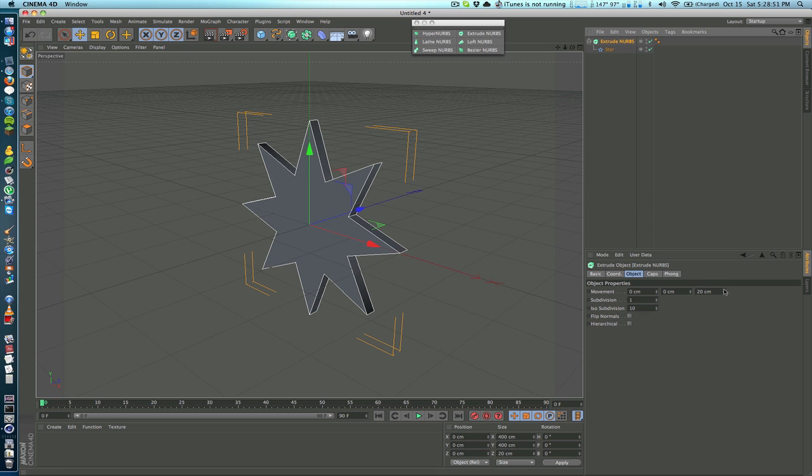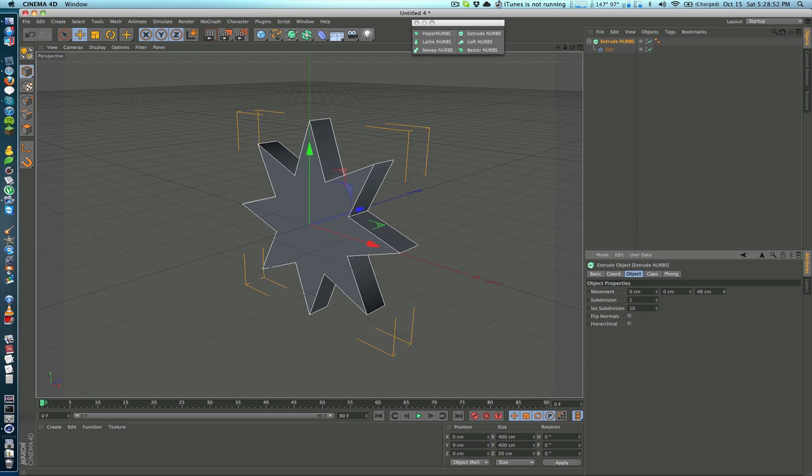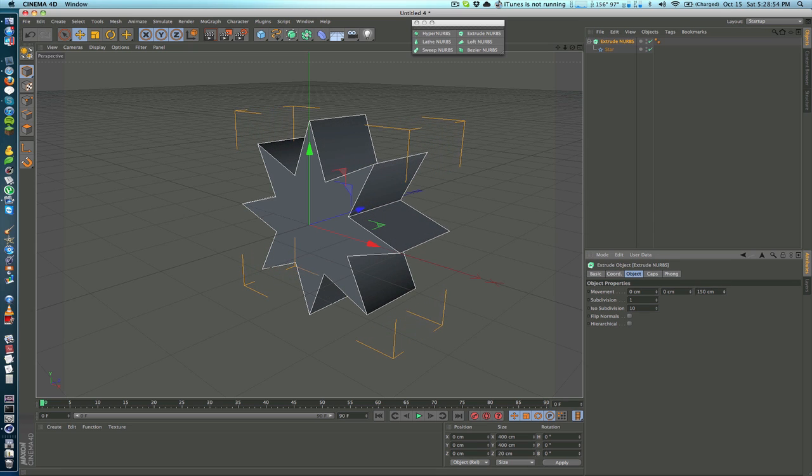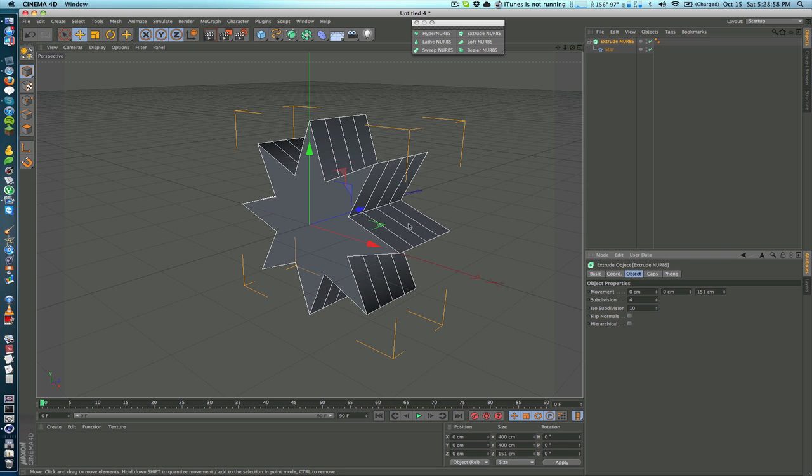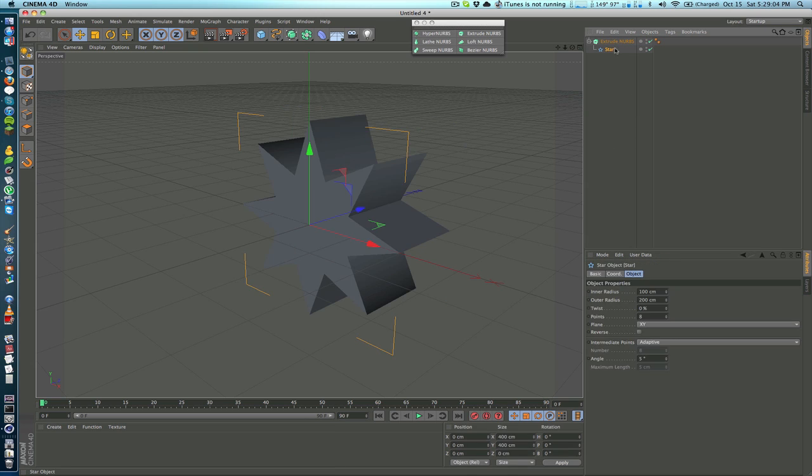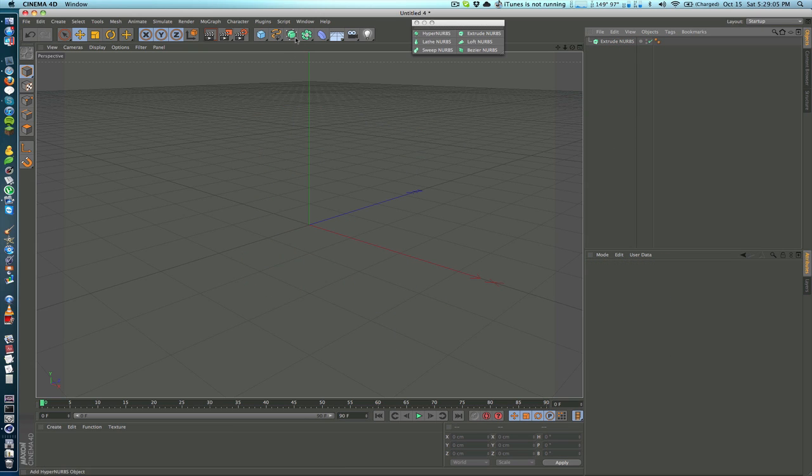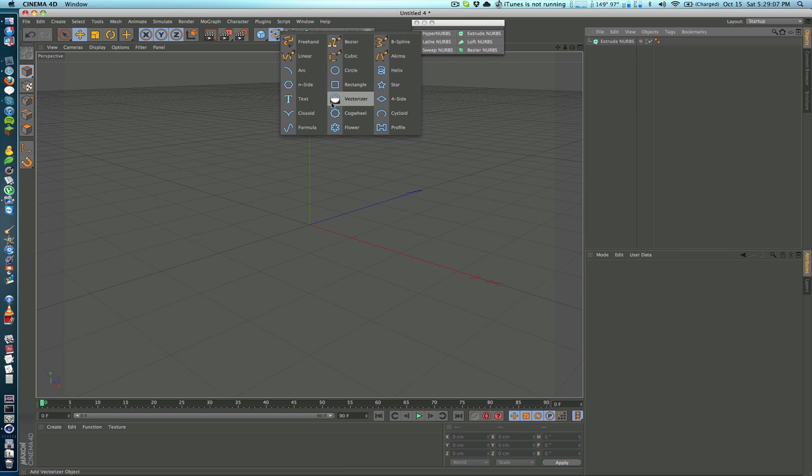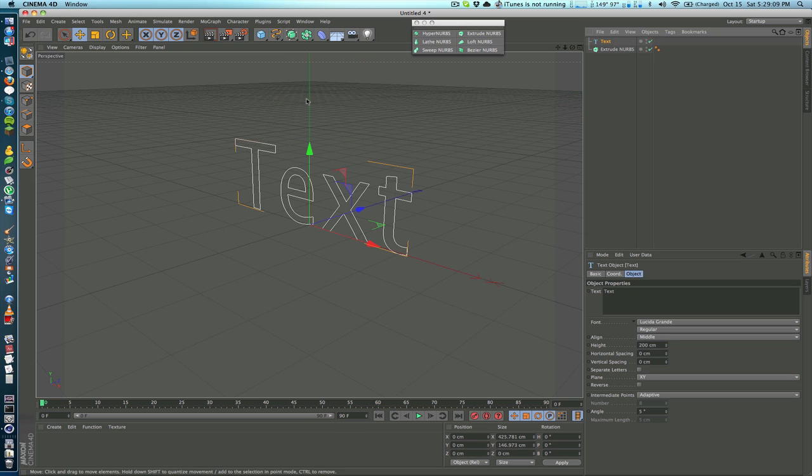On the NURBS object we can just increase the movement which will increase the depth and we also have an option for subdivisions so that we can edit each individual part of the shape individually. This is definitely very handy for text because anyone that knows how to create 3D text knows that you essentially just want to create a text spline and drop it under Extrude NURBS and you get a 3D text object.